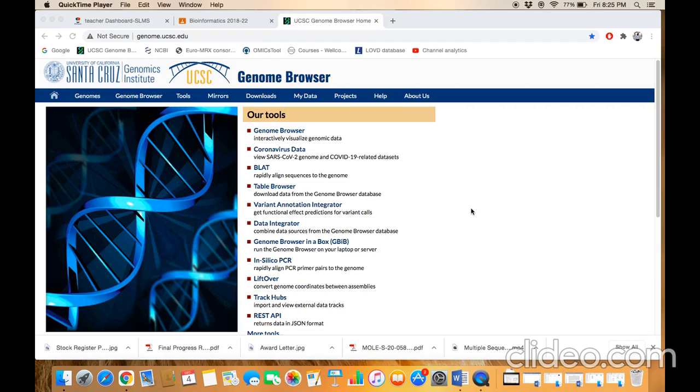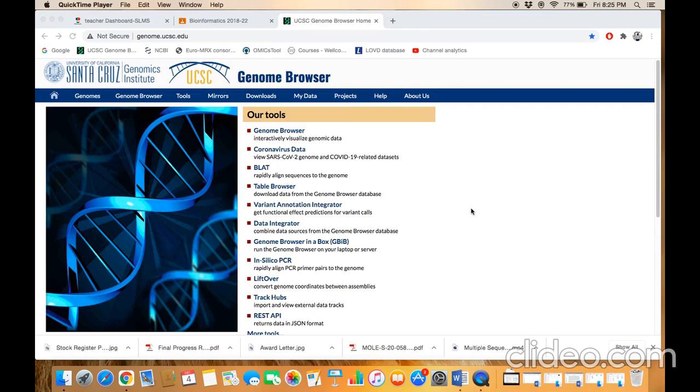BLAT is actually an improved version of BLAST, which is the Basic Local Alignment Search Tool. This BLAT tool is available in both UCSC Genome Browser and Ensembl Genome Browser, but for the purpose of this example, we will use this tool through the UCSC Genome Browser. This is the homepage of the UCSC Genome Browser.